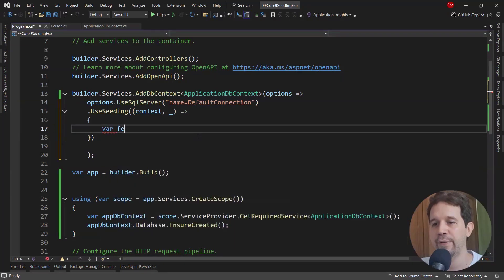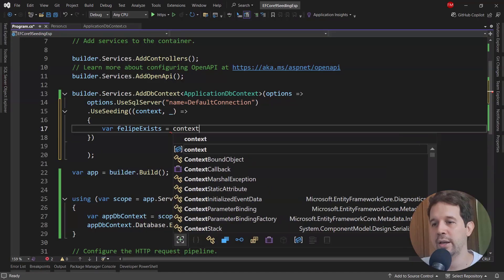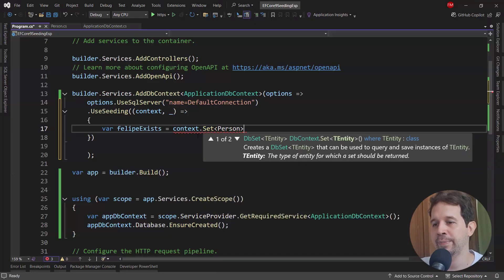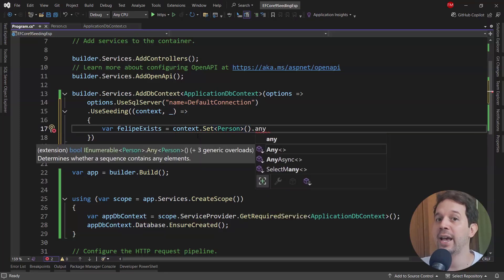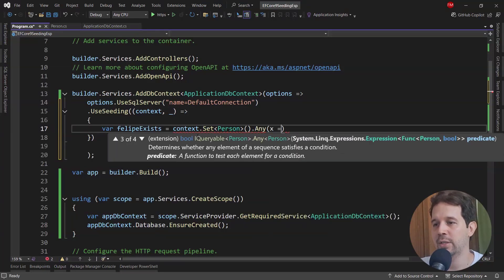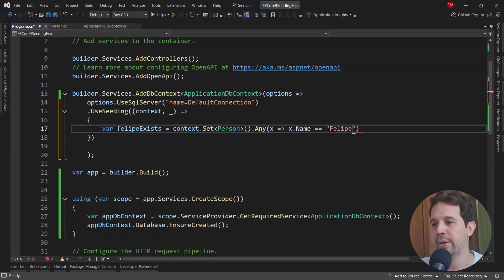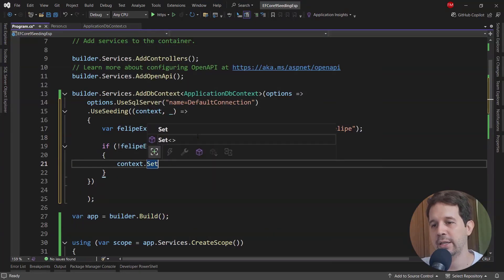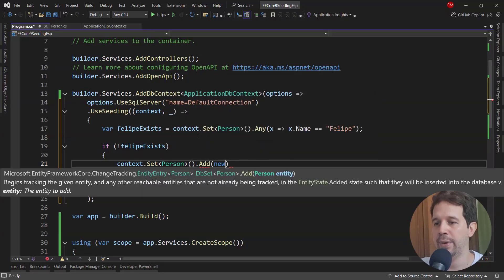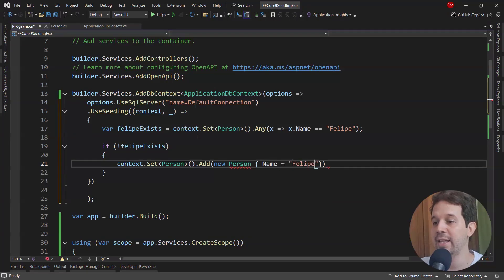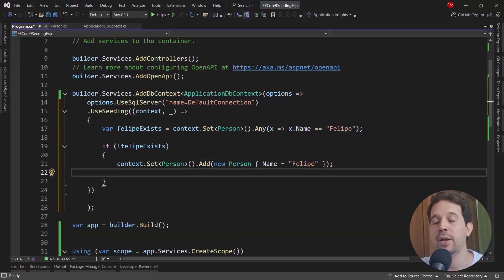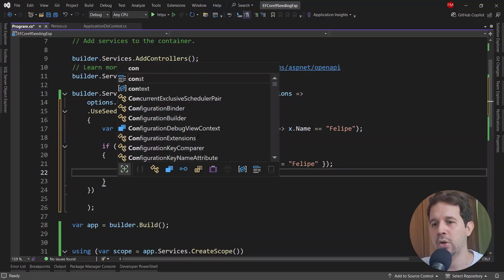So I'll say context.Set<Person>().Add(new Person { Name = "Felipe" }) — and notice that I will only pass the name of the person and not the ID. That is the first main difference with the old version of data seeding in Entity Framework Core: we don't have to specify the ID. We can if we want to, but we don't have to. Then I'll say context.SaveChanges().